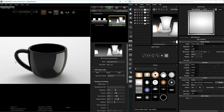Once you have all your lights the way you want them, you're done. Right now these are low-resolution lights — that's to allow you to work efficiently. But when you do your final render it is going to be high resolution.